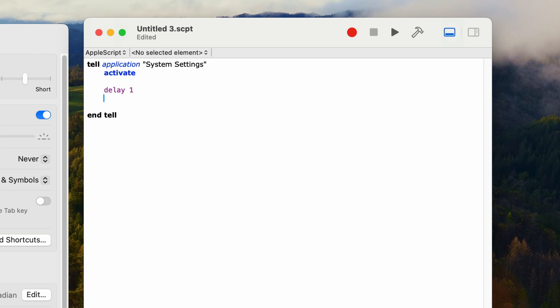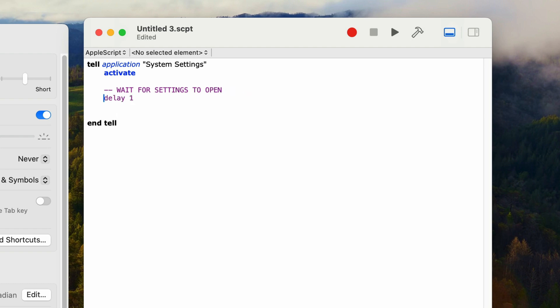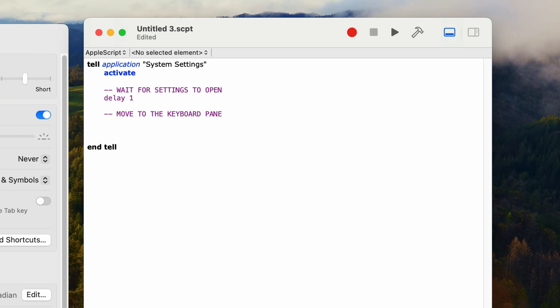I'm also going to add comments in the code so we can keep track of what's going on. Comments don't affect the code at all — they're just messages to the programmer, helpful when you need to make changes later. You enter a comment in AppleScript by typing two dashes in a row. So above 'delay 1', type in dash dash, then 'wait for settings to open'. And now the first thing we want to do is move to the keyboard pane of the settings window. I'll type in another comment: dash dash, 'move to the keyboard pane'.